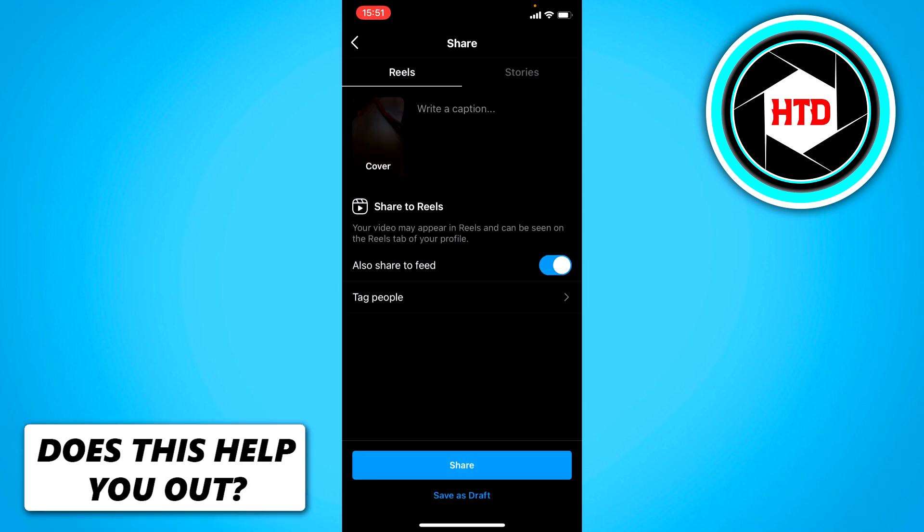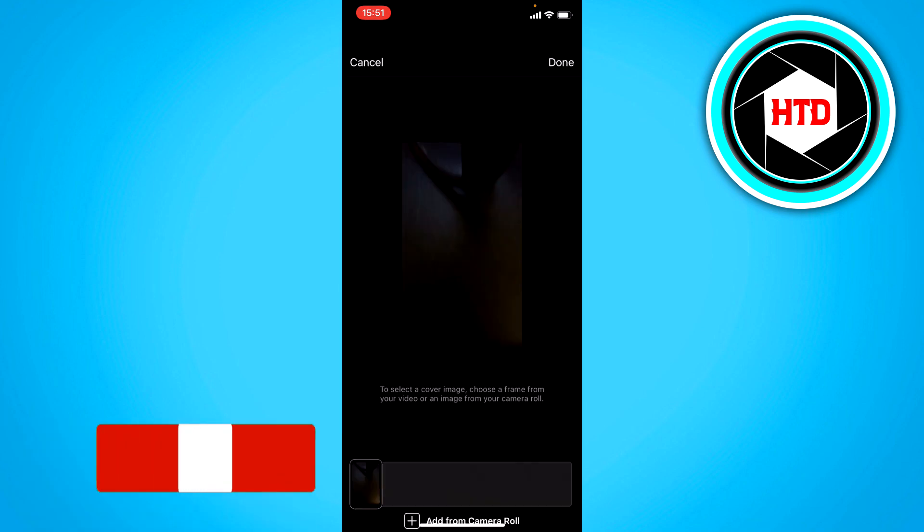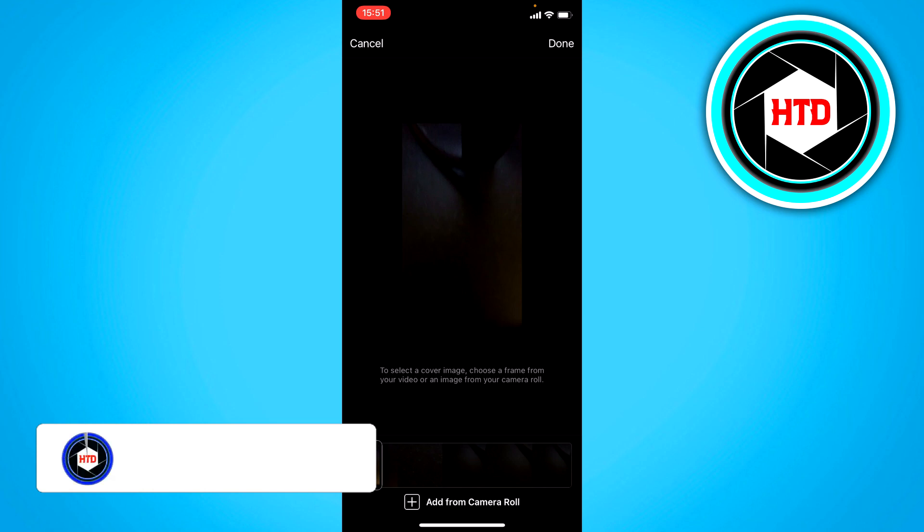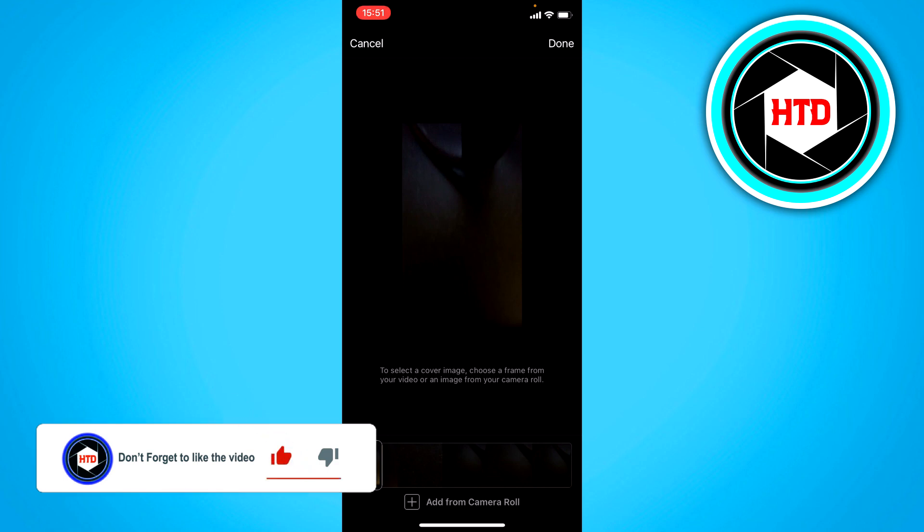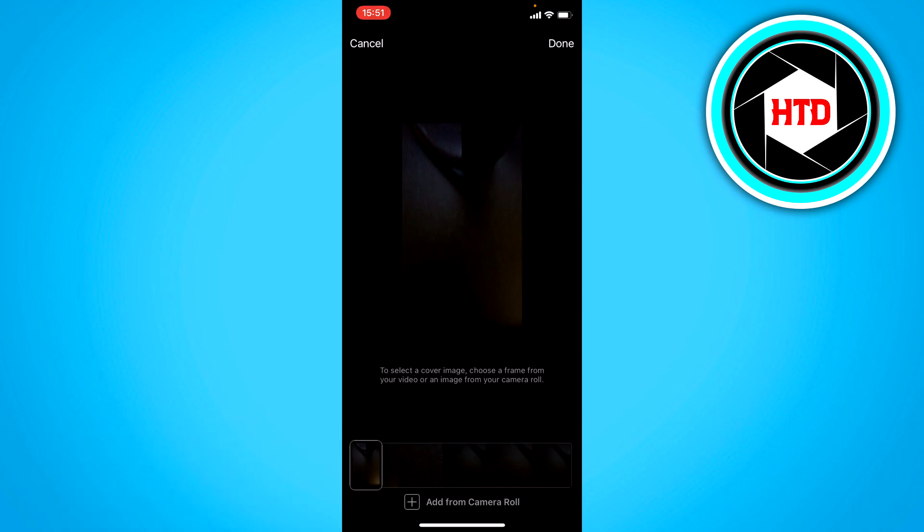Then right here, you can see Cover. You can change the cover from the video itself, or you can even add one from your camera roll if you click on that right there.